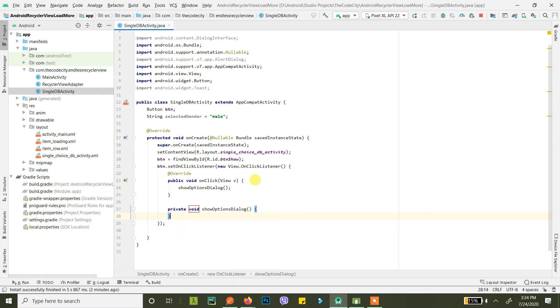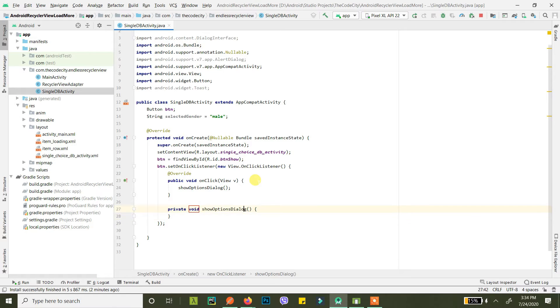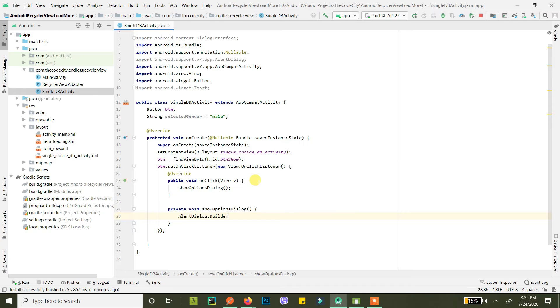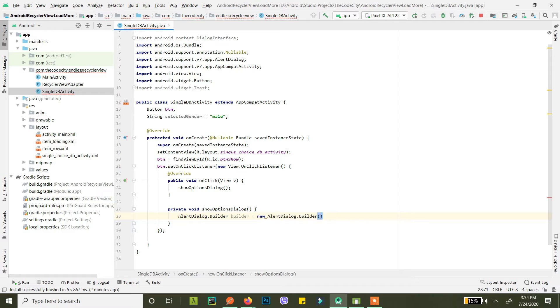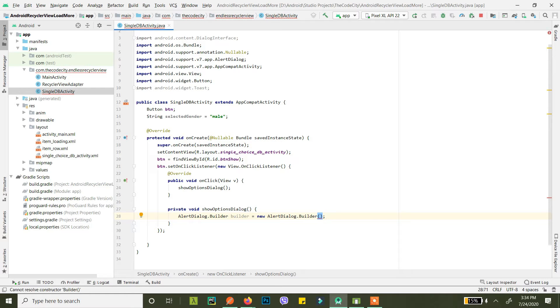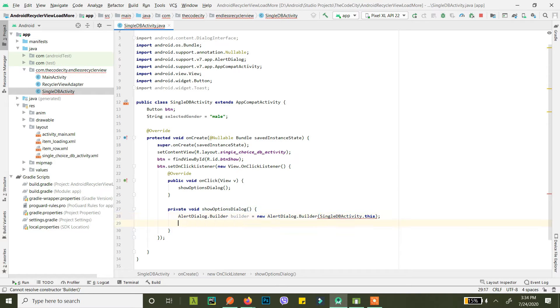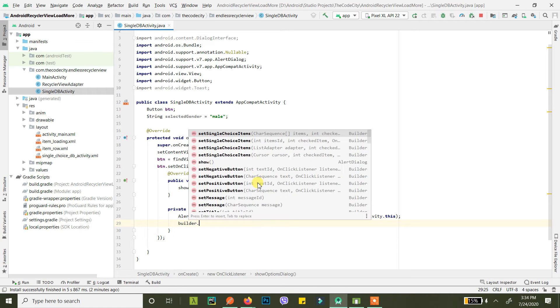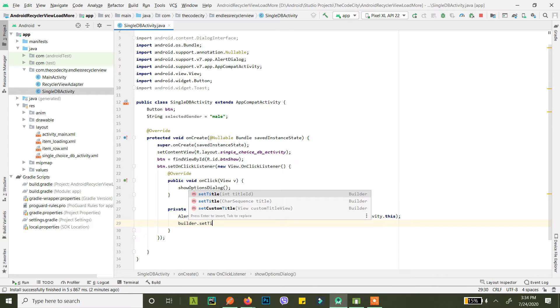Now what we can do here is in this show dialog we'll create an alert dialog builder. Let's call it builder itself. This is new builder and we need to pass a context here. We will pass single DB activity dot this.